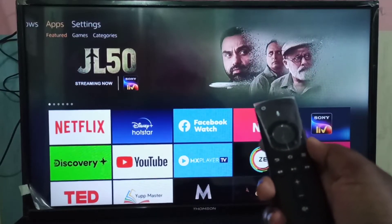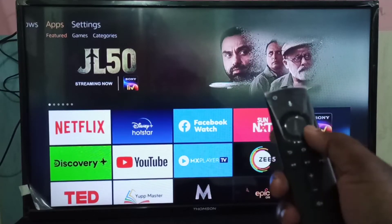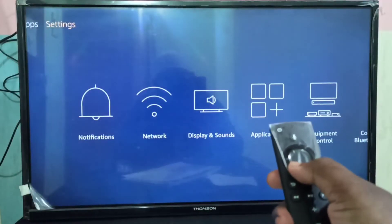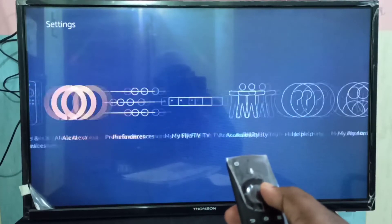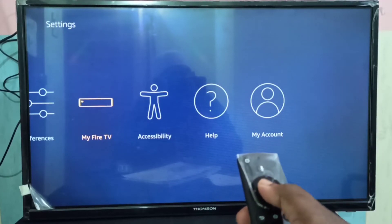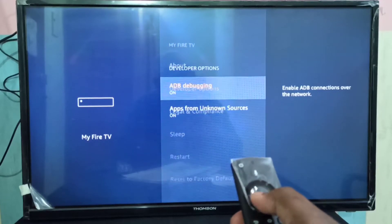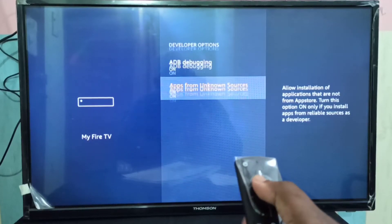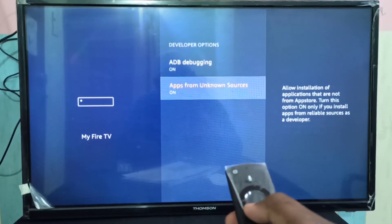Hi friends, this video shows how to install an APK on Amazon Fire TV Stick. First, go to Settings, then select My Fire TV, then select Developer Options. Enable these two options: ADB Debugging and Apps from Unknown Sources.